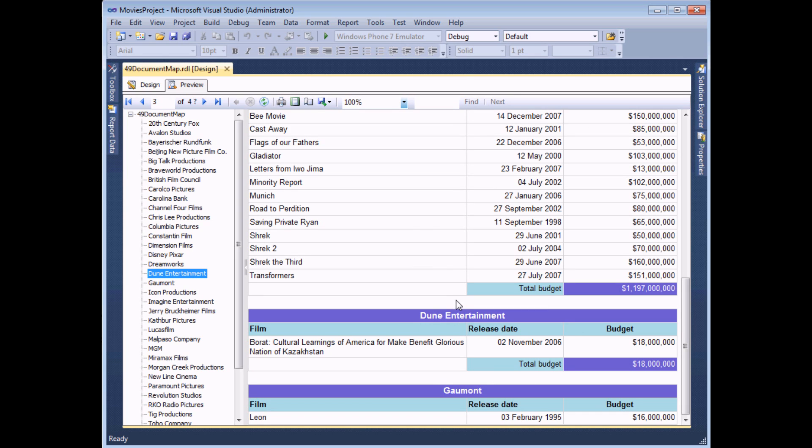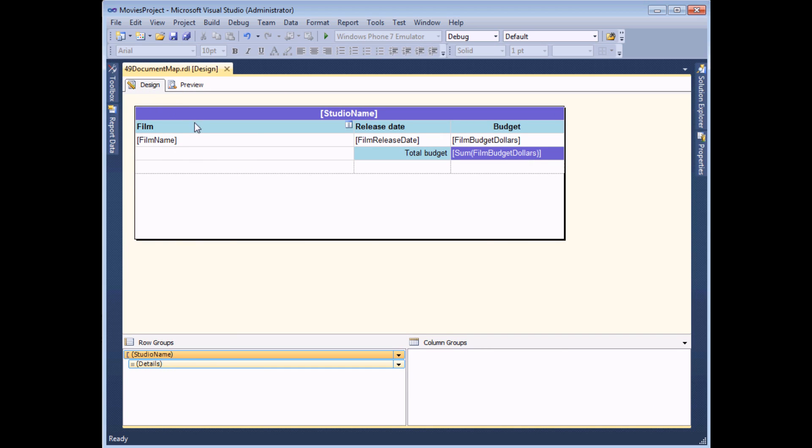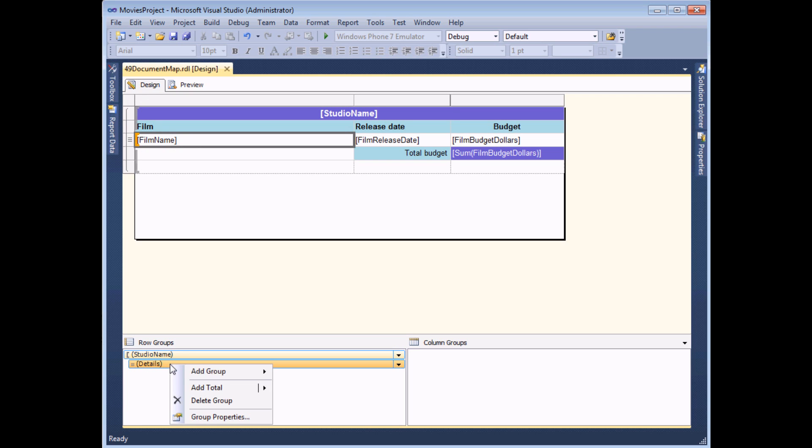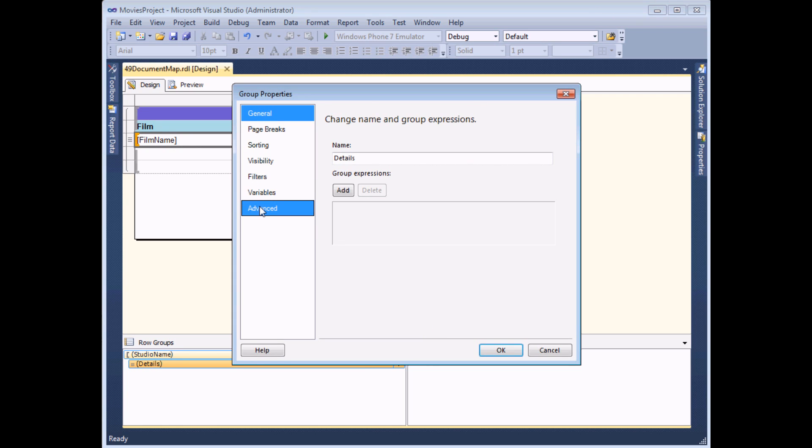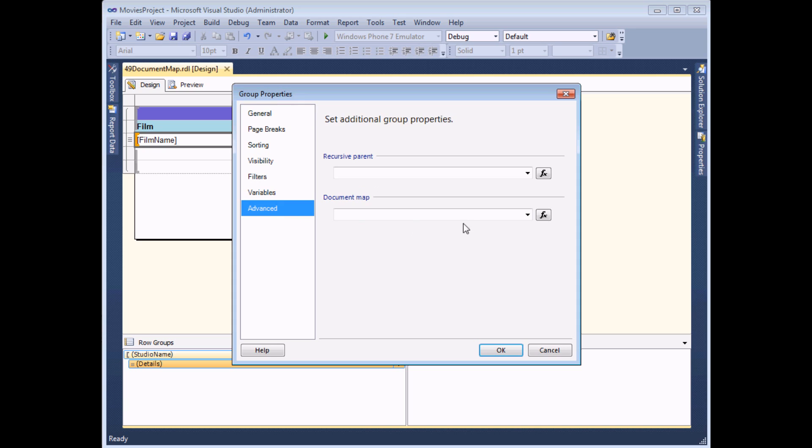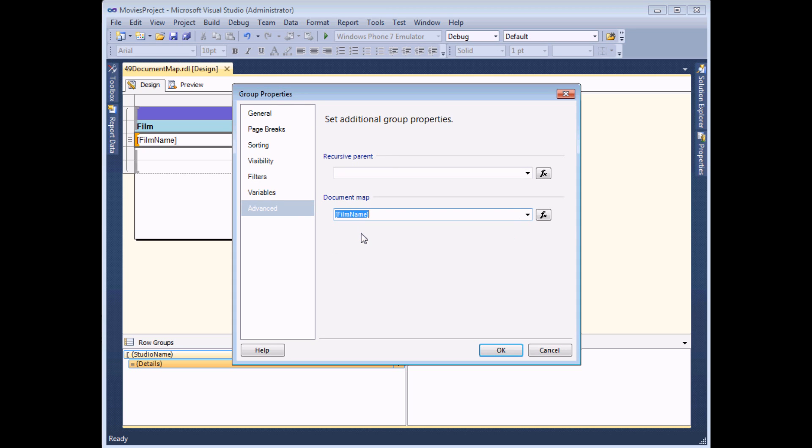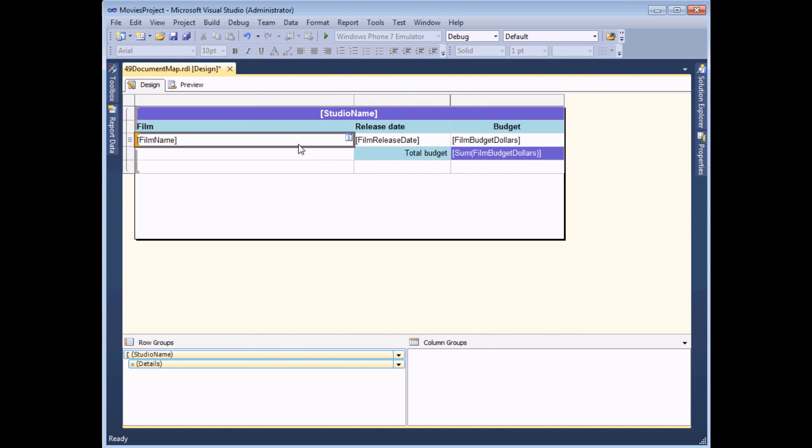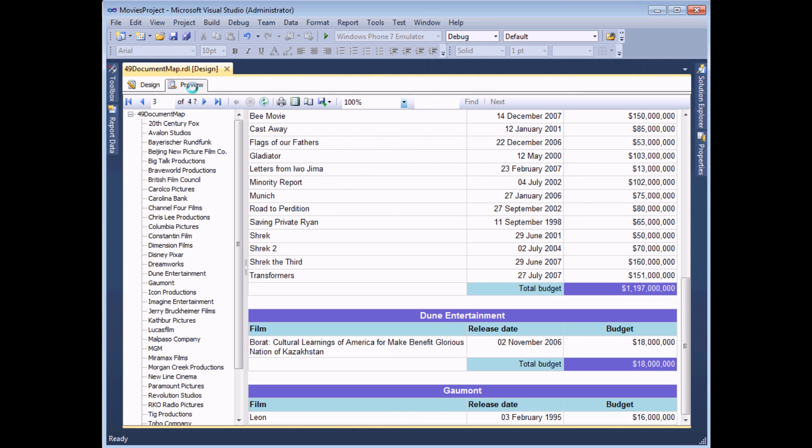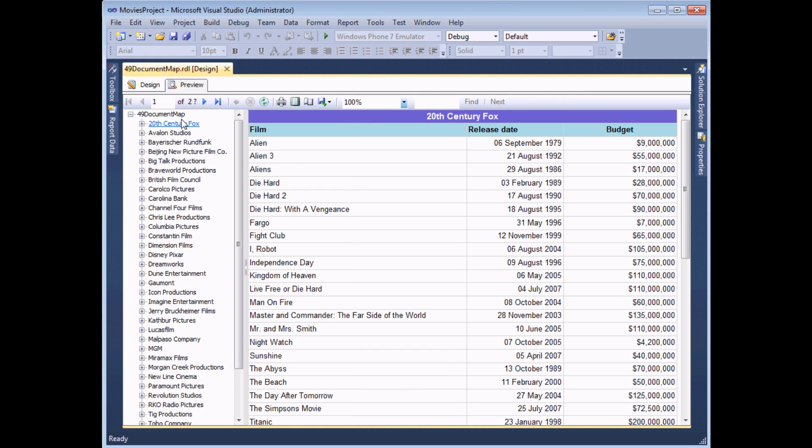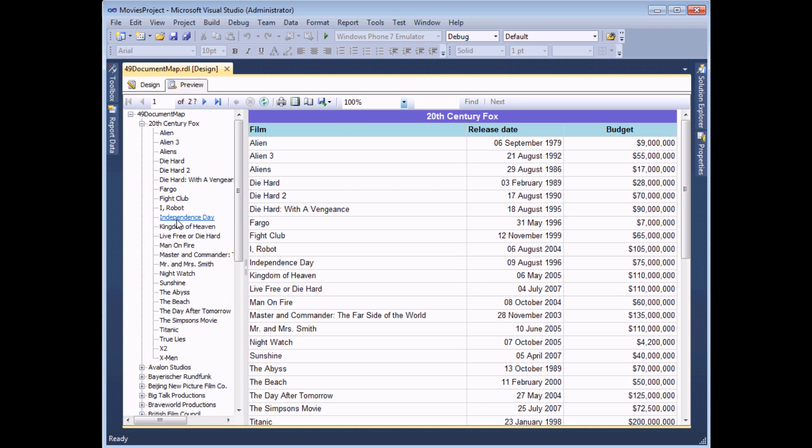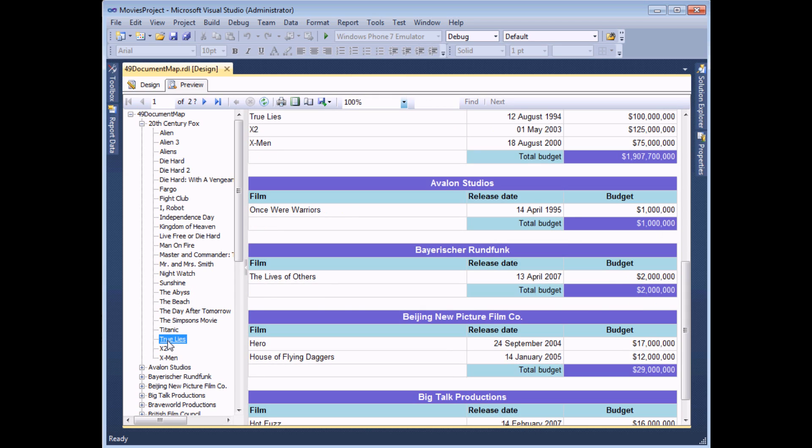It's just as simple to create a nested document map here as well. So within each studio group, I could see a bookmark for each individual film. So to do that, I can go back to the design view and again, within the groups panel, I want to right click this time on the Details item. If I view the group properties, head to the Advanced tab and I'm going to set the document map label to be equal to the film's name. If I click OK, preview the report again and this time I should see that each studio now has its own nested list of detailed items. If I click on the one that I want, it will take me directly to that item.